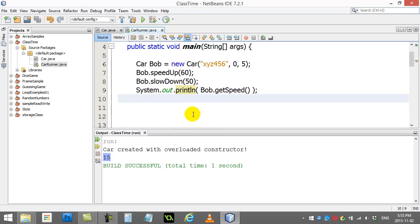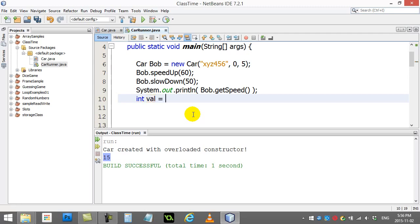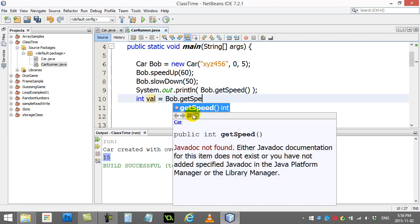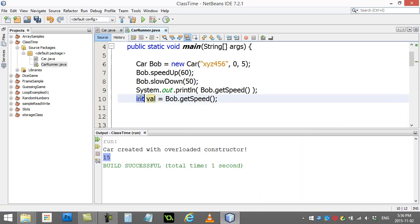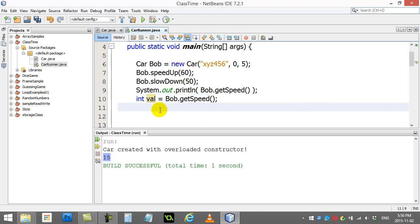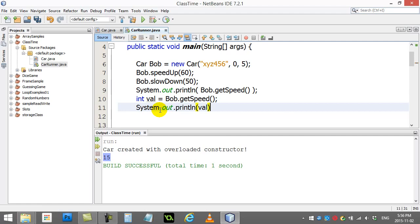Another way I could have done this is I could have said int val is bob.getSpeed. Val is an integer, I can set it equal to an integer and that's an integer. Then I could have gone system out dot print line val and that's going to print out 15 as well.